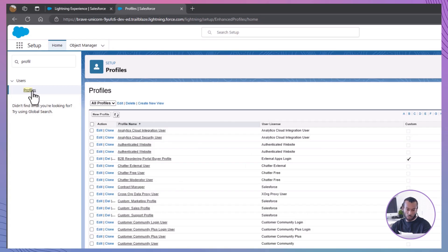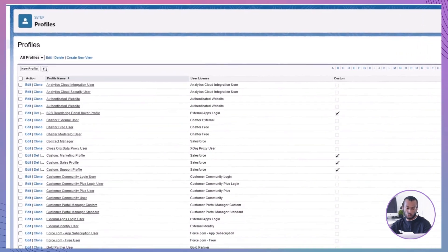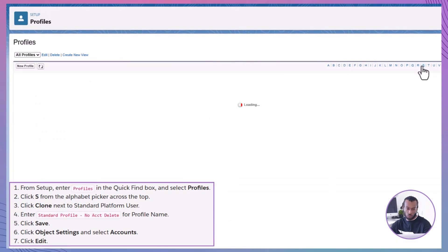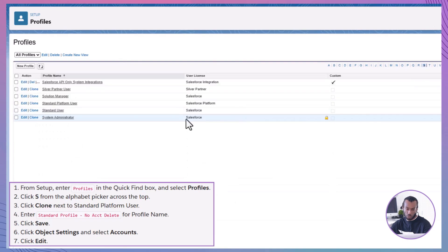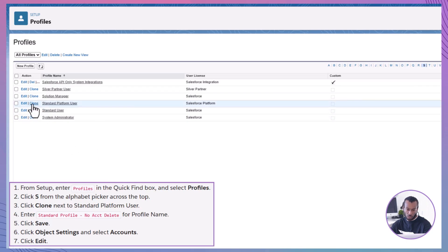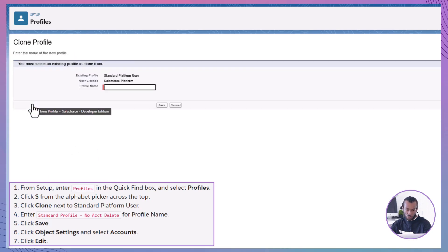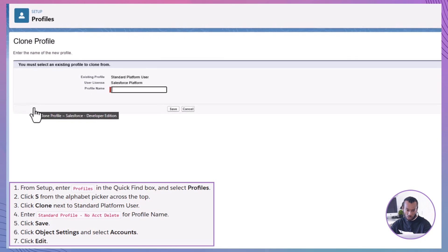Next, we'll create a new profile based on the standard platform user. Clone the standard platform user. Click the S from the alphabet picker across the top to quickly navigate to profiles starting with S. Find and click Clone next to standard platform user.